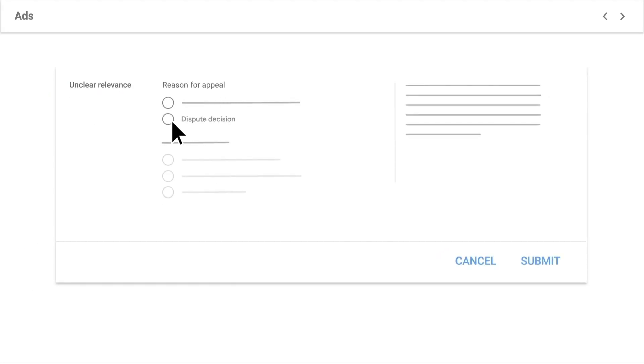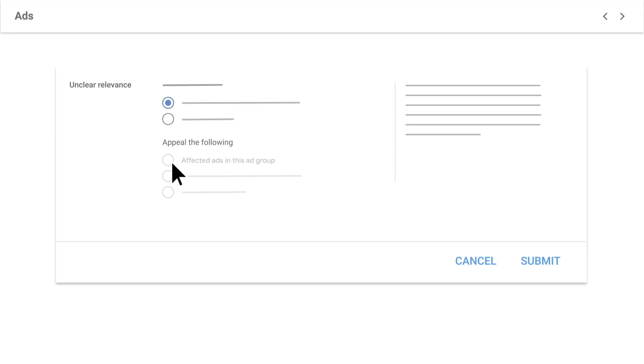Under Reason for Appealing, select Dispute Decision or Made Changes to Comply with Policy, as well as the affected ads you would like to appeal. Then click Submit.